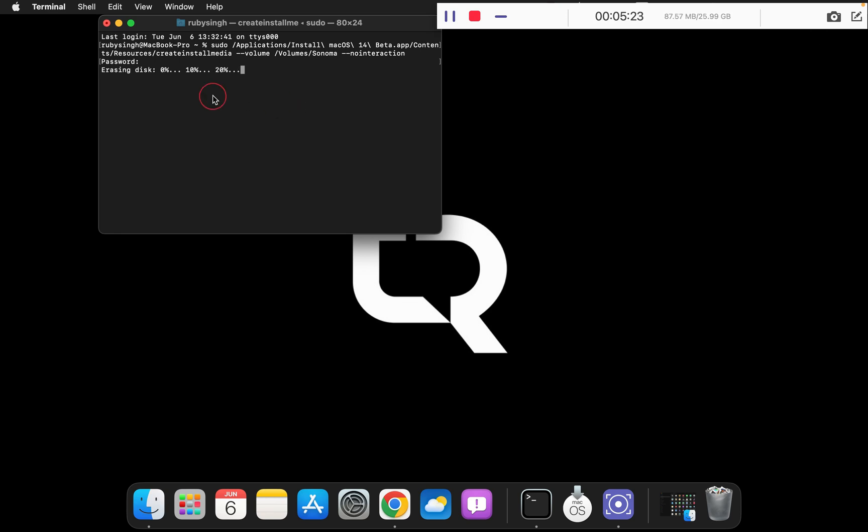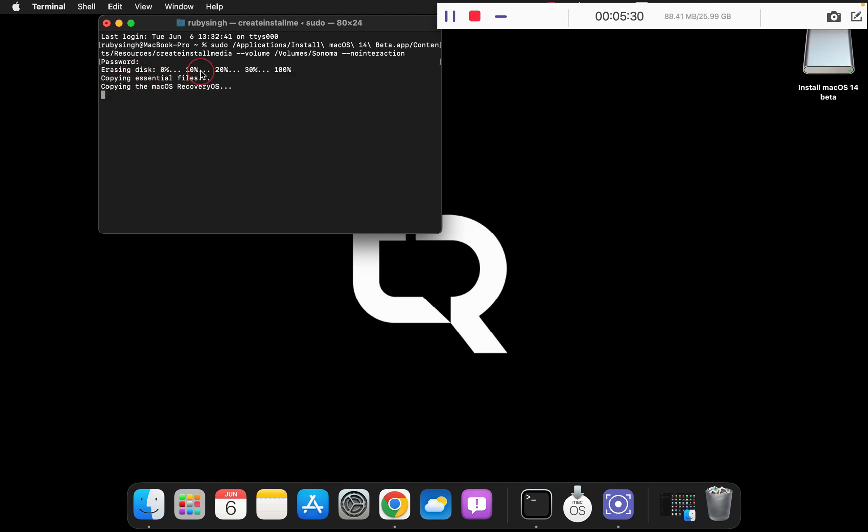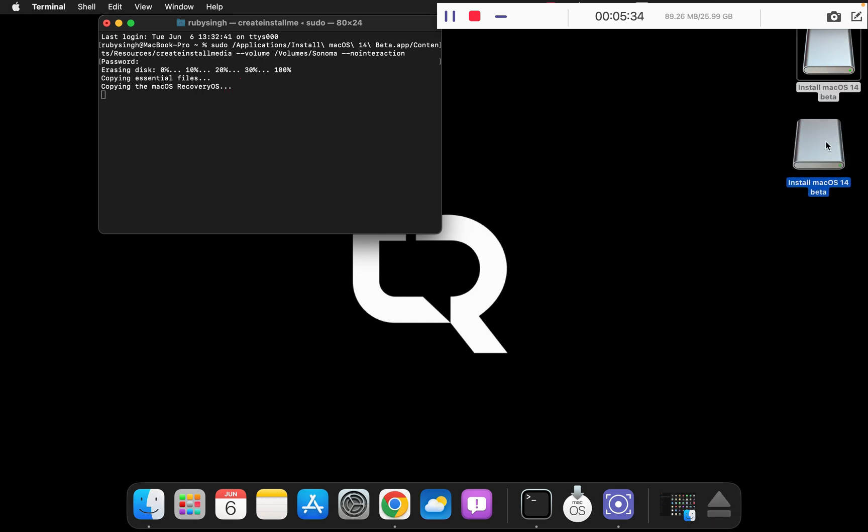As you can see, the process has been started. This will simply erase the disk and you can see that the copying essential files and copying macOS recovery files has been started.